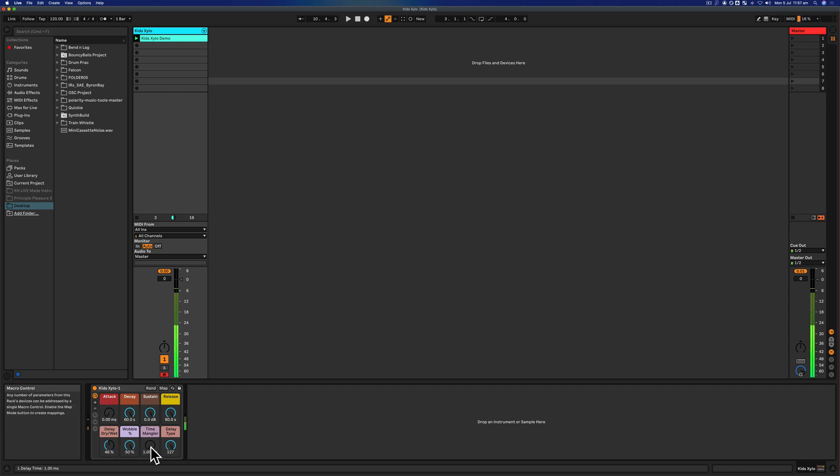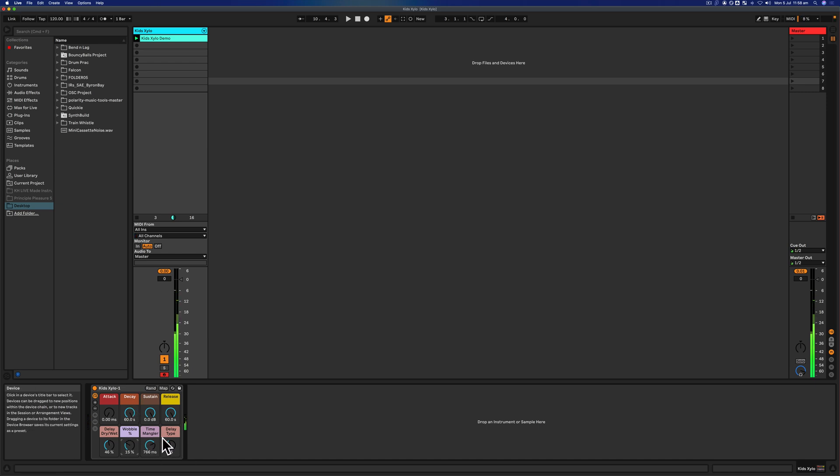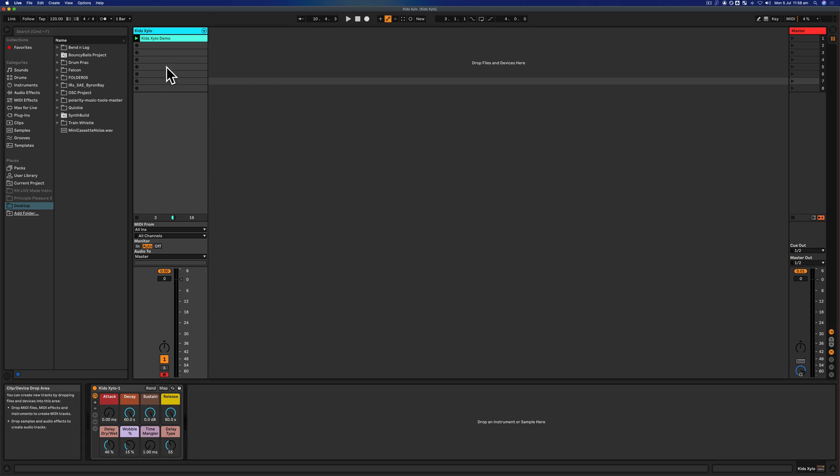Make sure it's record armed, make sure your macros if you use them are mapped, and then obviously play and mangle and do whatever you want and find something that we're happy with. Cool.